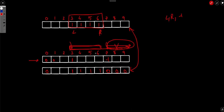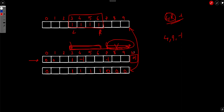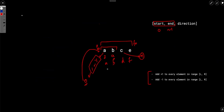Once you understand this concept, you can apply +1 or -1 to any sub-array L to R using this difference array trick. You do this for all the queries — for example, query [3, 6, +1] and query [4, 9, -1]. After processing all queries, you take the prefix sum, which tells you the actual offset for each index. You then apply that offset to your initial given string.